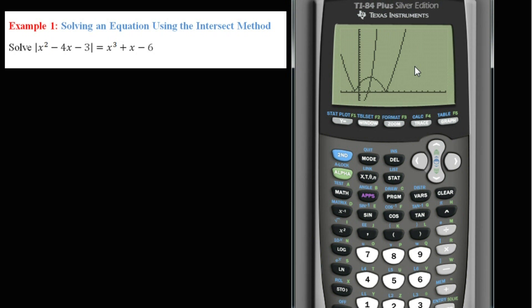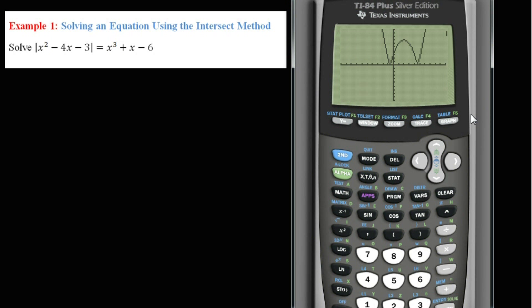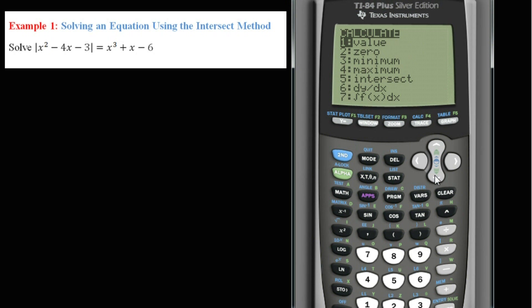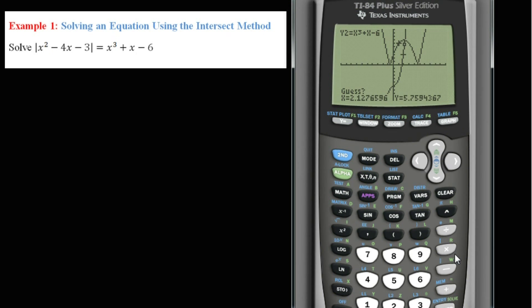When using this method, it is important to make sure your viewing window allows you to see a complete graph so you can see all the points of intersection. Go to Zoom Standard 6 to get a better view. It looks like there is one point of intersection. To find it, go to Second, Trace, and down to Intersect. Pick a point on the first curve close to the intersection, then move close on the second curve, hit Enter, and guess. Our intersection occurs at approximately x equals 2.207, with equal outputs of approximately 6.957.